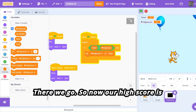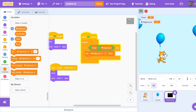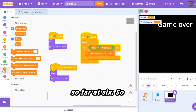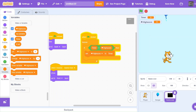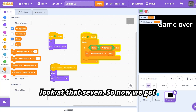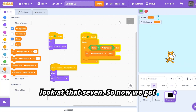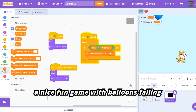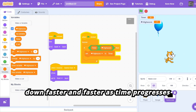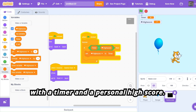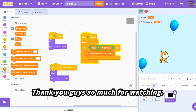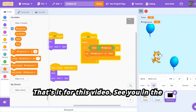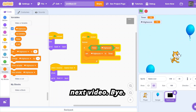So now our high score is so far six — if we play again, look at that, seven! We've got a nice fun game with balloons falling down faster and faster as time progresses, with a timer and a personal high score. Thank you guys so much for watching — that's it for this video, see you in the next one, bye!